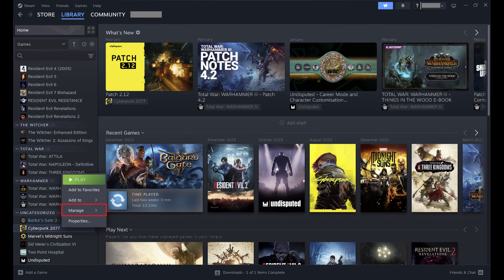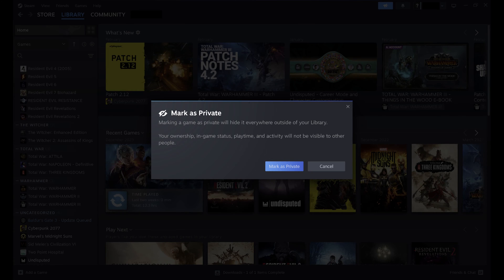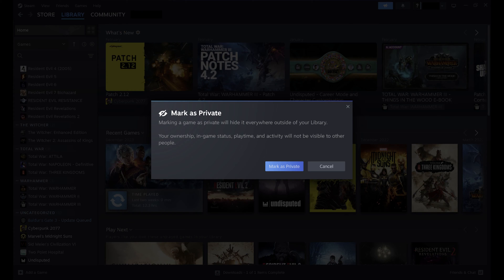Step 3: Click Manage in this menu to open a submenu, then click Mark as Private. A window opens letting you know that marking a Steam game as private will hide it everywhere outside of your library.